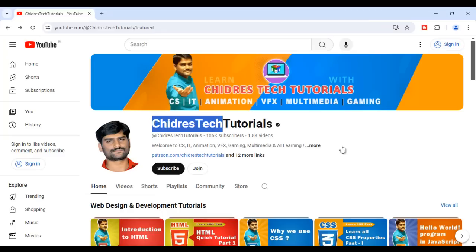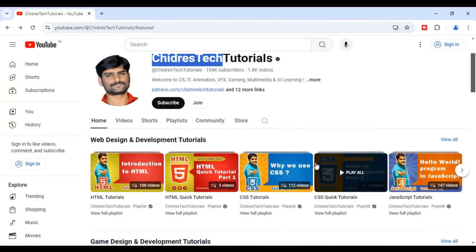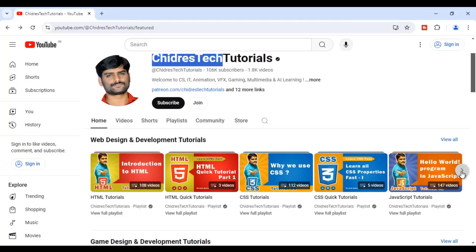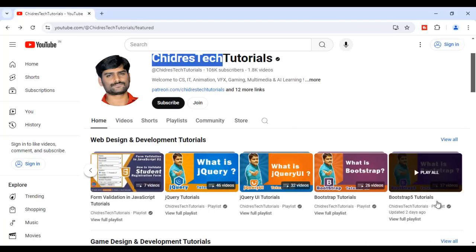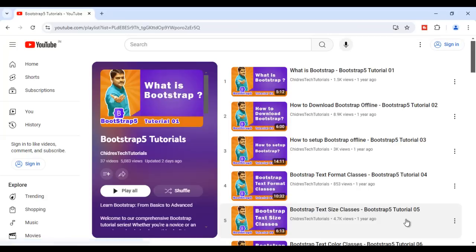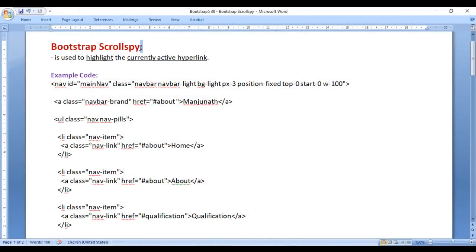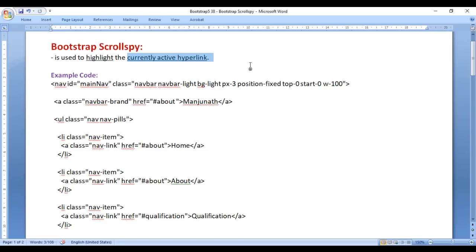Hi guys, welcome to Chidre's Tech Tutorials educational YouTube channel. If you scroll down, you find the Web Design and Development Tutorials section, and in that section you find the Bootstrap 5 Tutorials playlist. If you click on View Full Playlist, you find all my Bootstrap Tutorials where I explain Bootstrap in depth and step by step. In this video, I would like to discuss Bootstrap Scrollspy. Scrollspy is used to highlight the currently active hyperlink. Let's have a demo and understand everything clearly step by step.